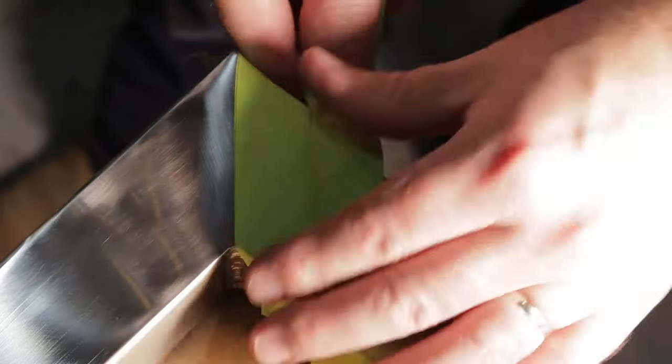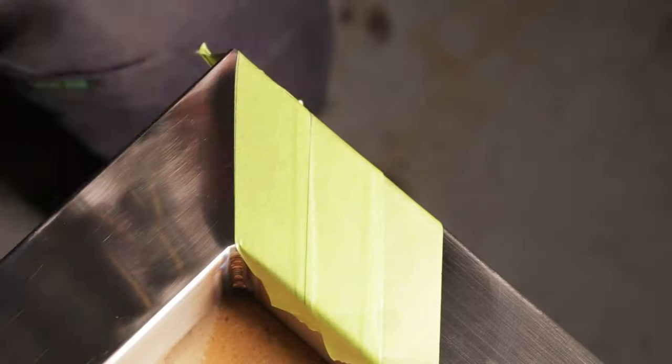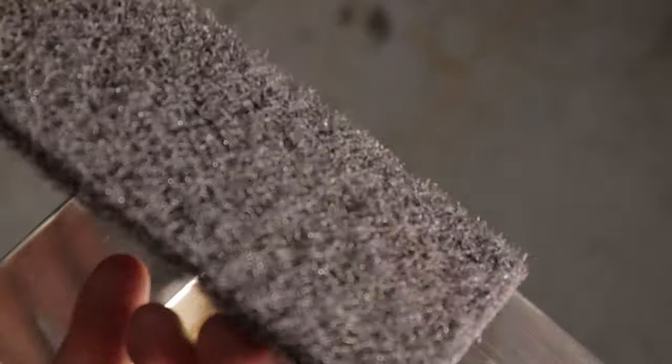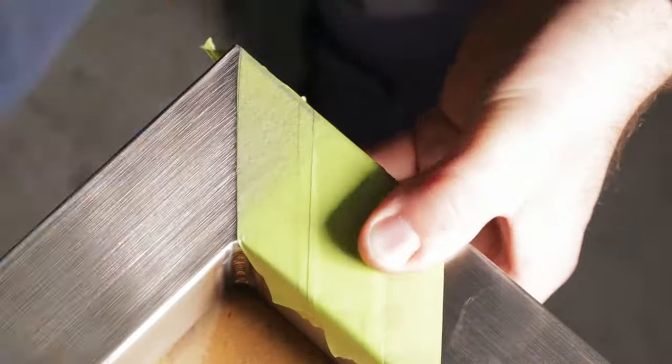When applying the tape put a couple of layers on it and keep a close watch of the edge of the tape as it wears out quickly.